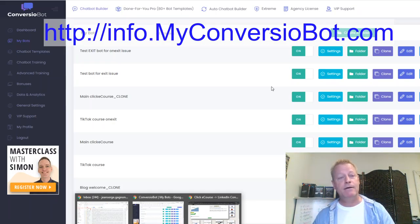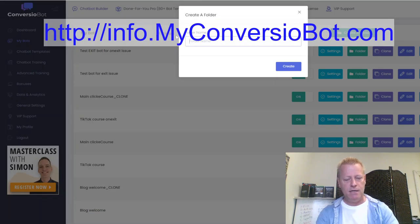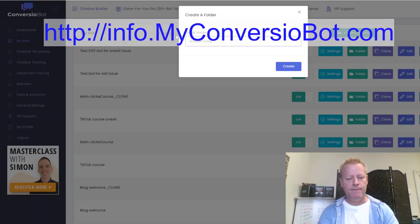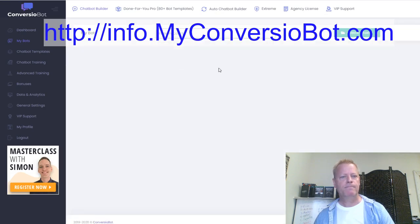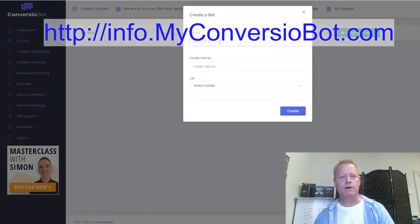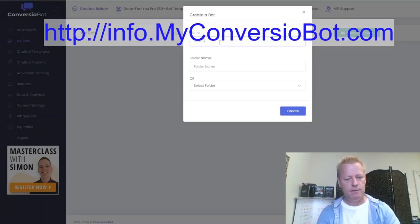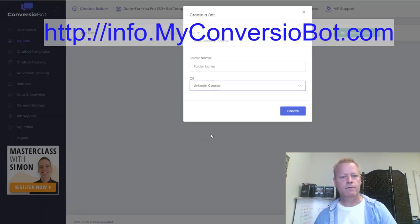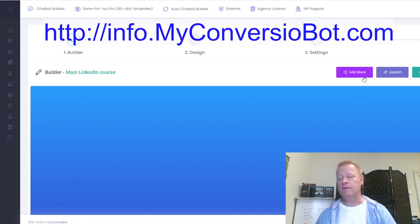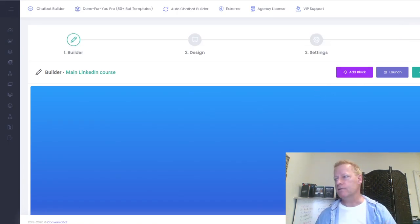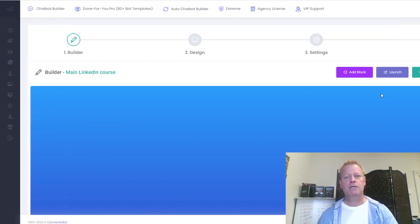I'm going to create a new folder called 'LinkedIn Course' because I want to have more than one bot on this page — one that shows up when they navigate to the page, and another on exit. I'll create a bot in this folder called 'Main LinkedIn Course.' Now I'm in the bot editor — first I add a block.